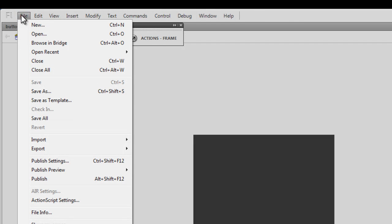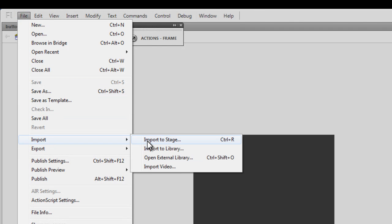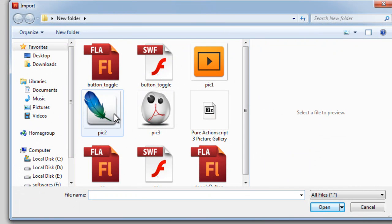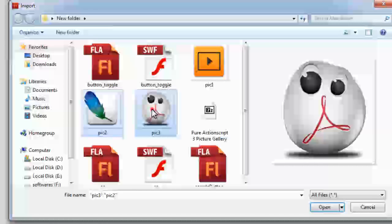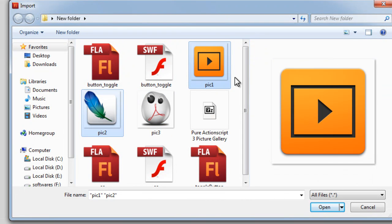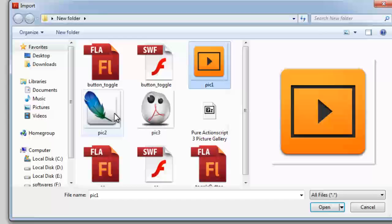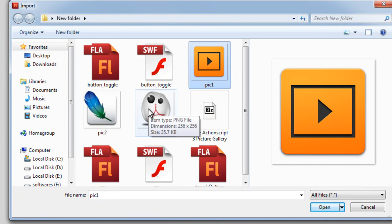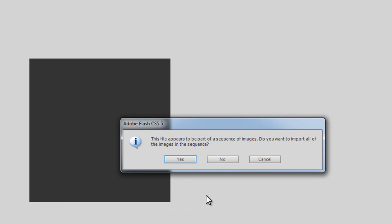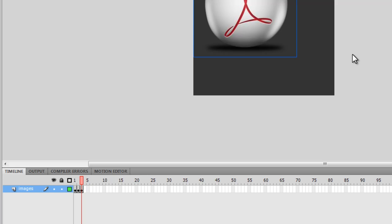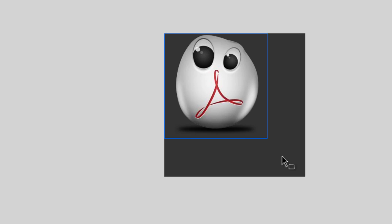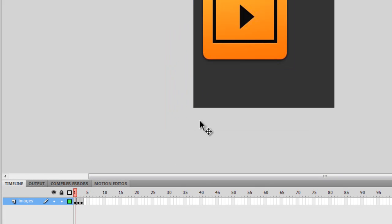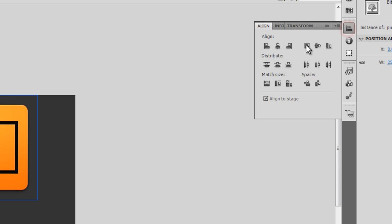Now let me import three pictures: File > Import > Import to Stage. I'll select pick1, and pick2 and pick3 will get imported automatically. Flash asks if the file appears to be a sequence of images — do you want to import all images in the sequence? I'll say yes. The images appear in the top-left corner, so I need to align them.